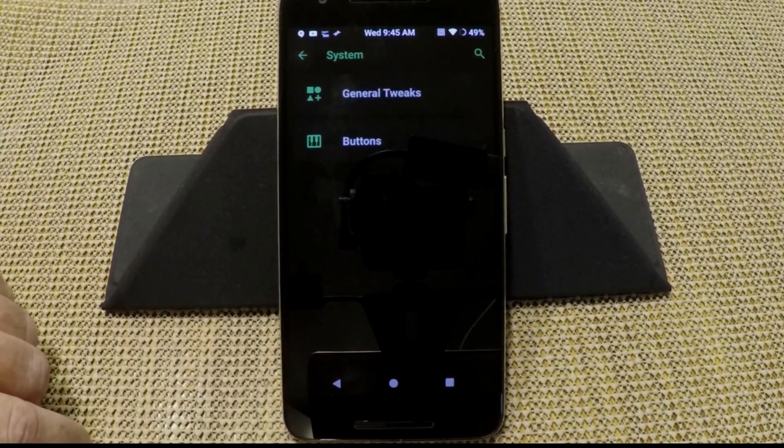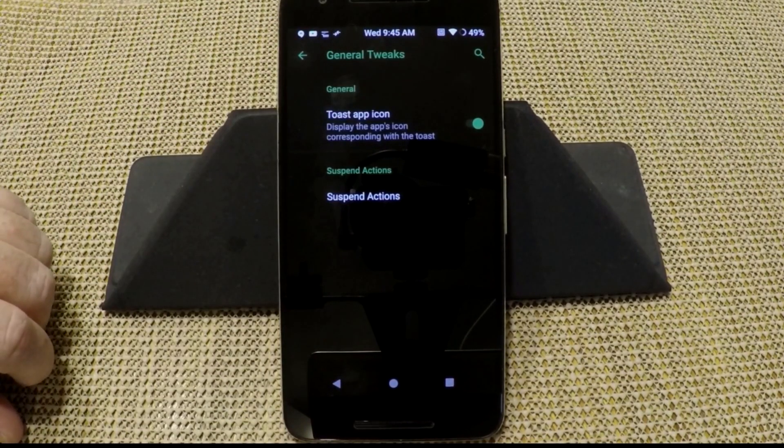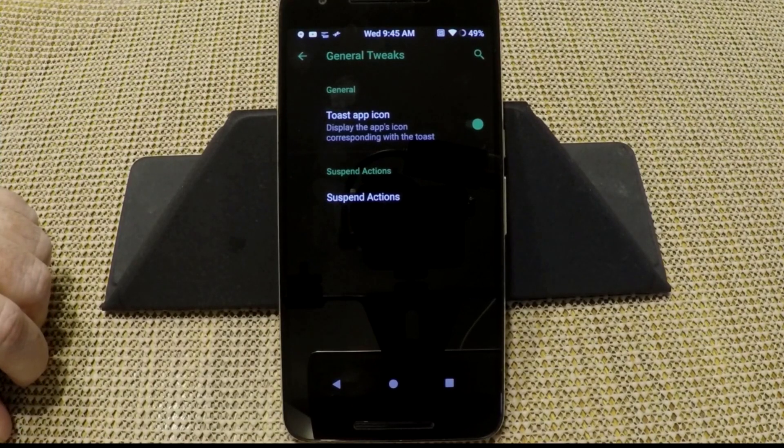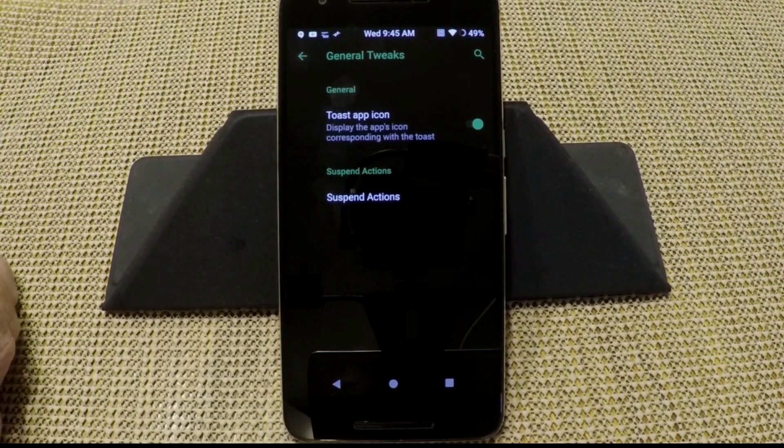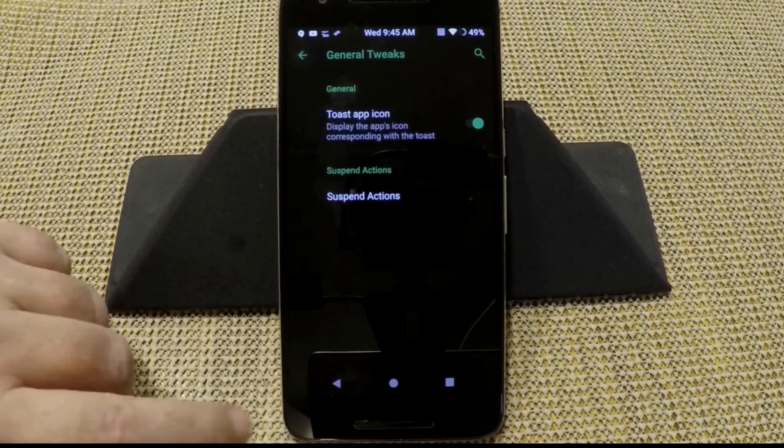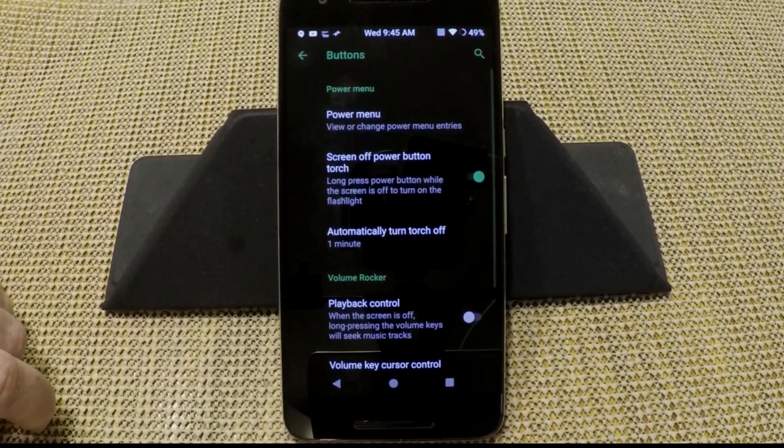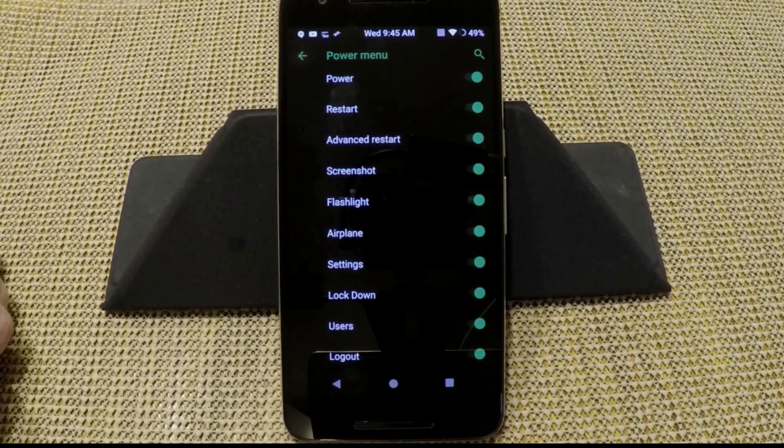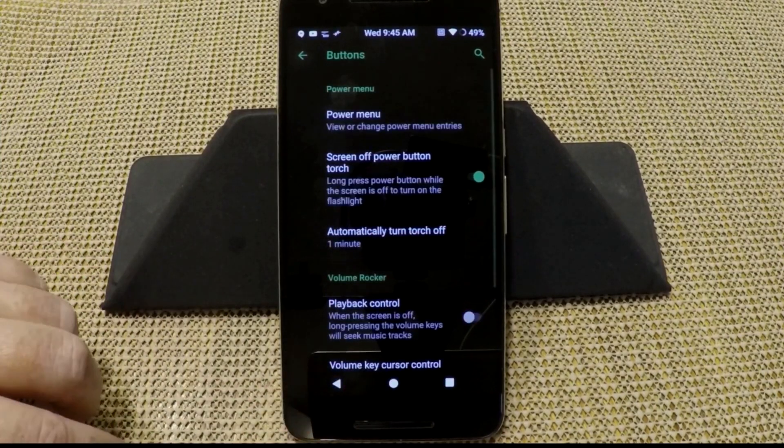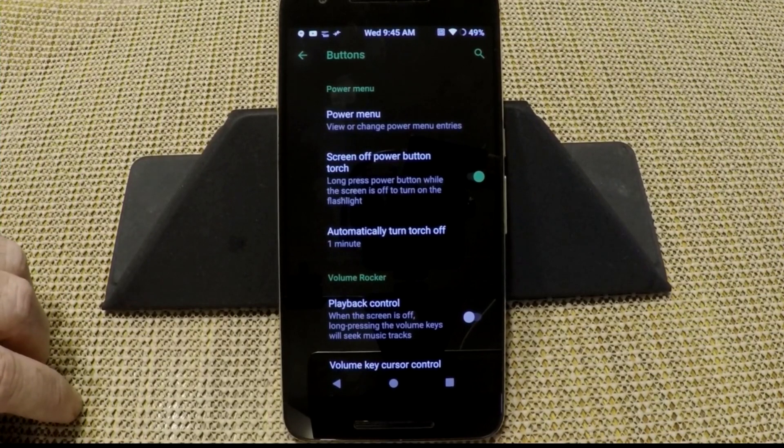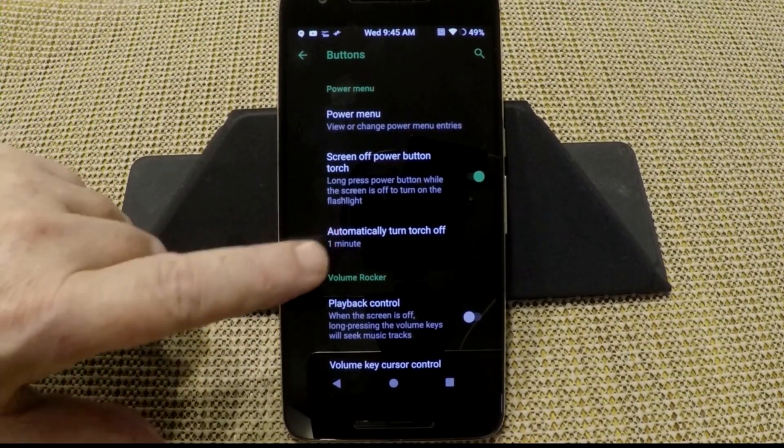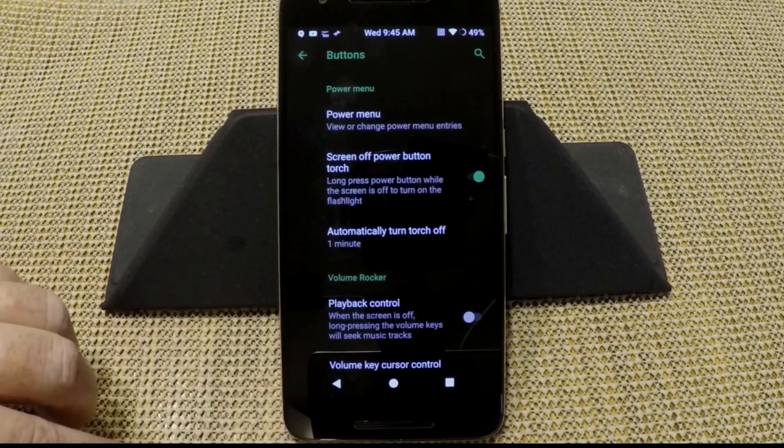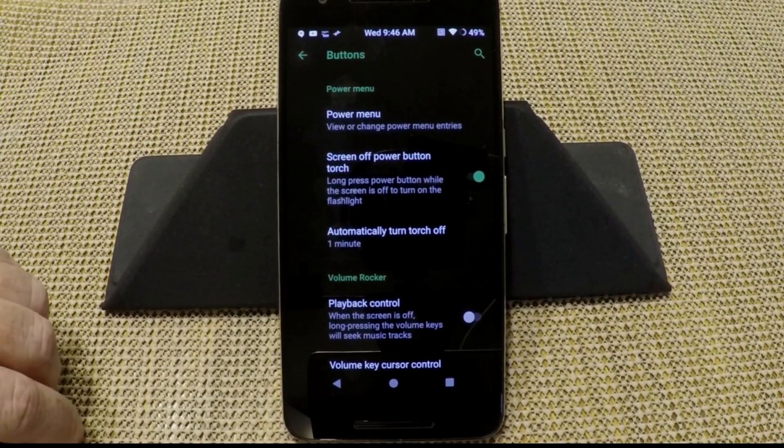Last but not least is system. Your general tweaks. Toast icon. If you want to have an icon show whenever your toast, you know, an app icon shows whenever your toast pops up, you go ahead and turn that on. I like that feature. And then of course you have suspended actions. Buttons is up next. Power menu, quite a few options on the power menu. I do like that. You guys know me, I like using my power menu for everything. I'm kind of glad they give us all those settings. Screen off power torch, I do run with that. And I usually set mine for one minute to automatically shut off. That way if I inadvertently hit it in my pocket, it's not going to burn up my battery.